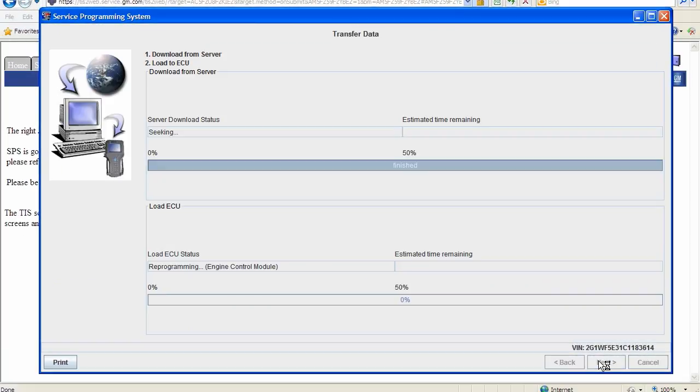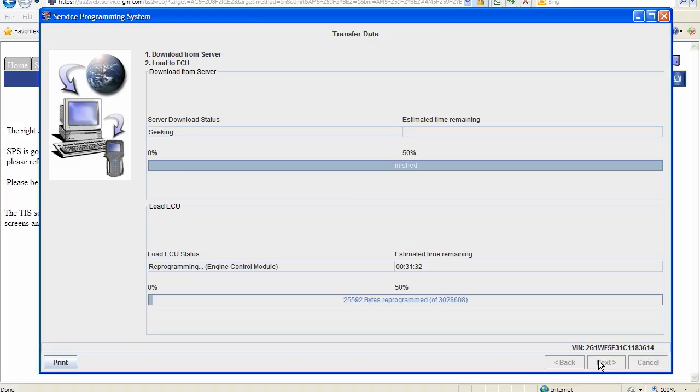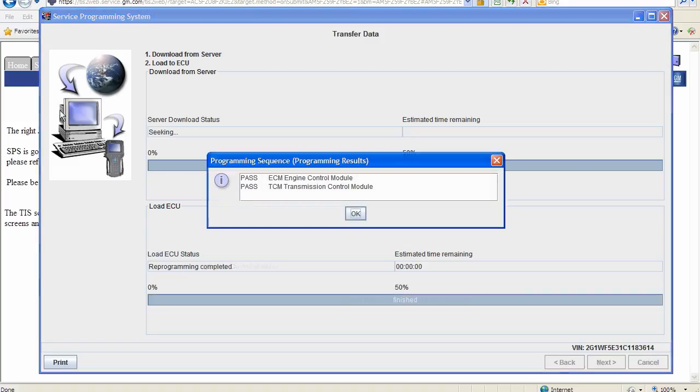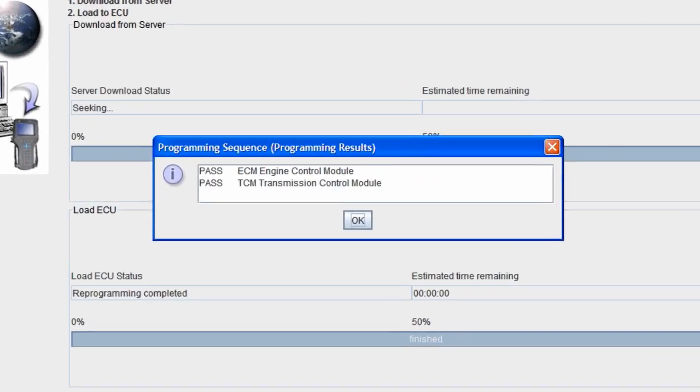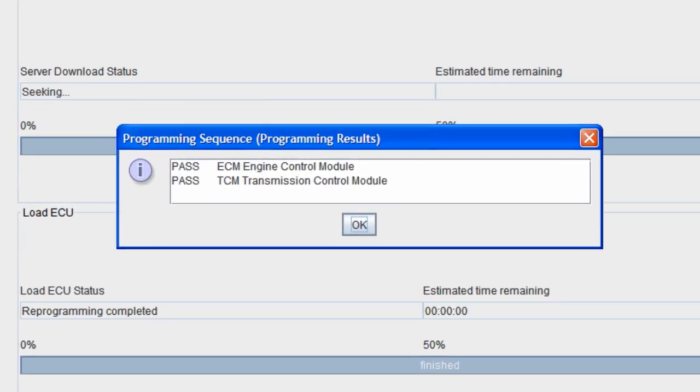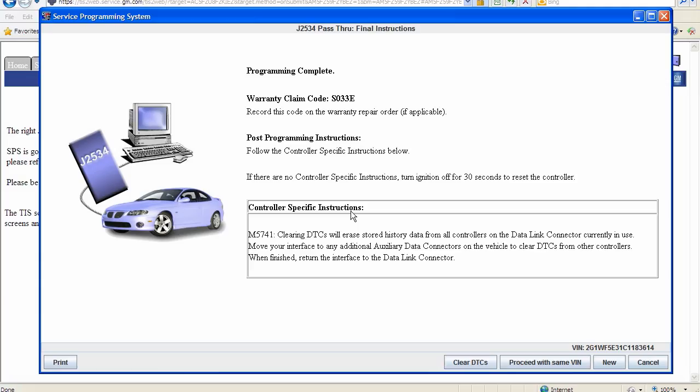You should see a bar graph starting to progress. This could take a few minutes based on the file size. This box appears showing that the ECM and TCM have been reprogrammed successfully.